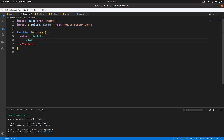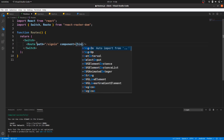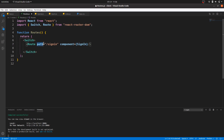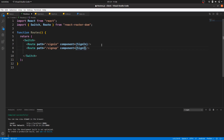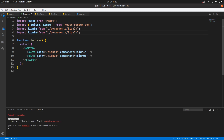We'll do a normal route first — not protecting anything. So what we're going to do is use Switch. Inside the Switch we'll have the route, and the route path goes to sign-in with the component equal to the sign-in component. Then we copy and paste — this one is going to be sign-up with the sign-up component. Now I need to import them.